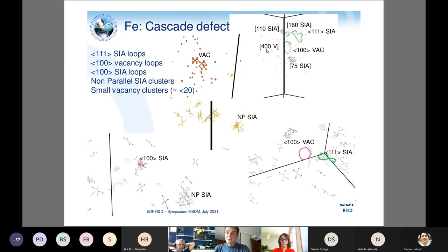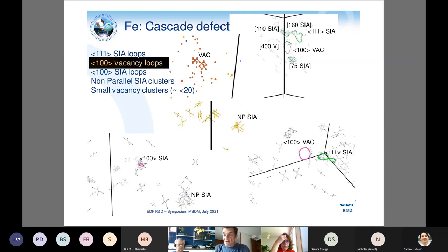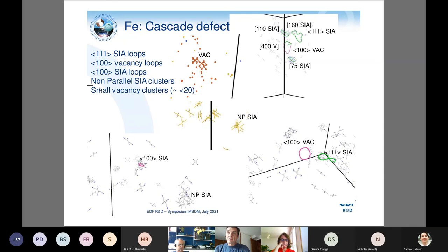This slide illustrates the zoology of defects produced. In green are ⟨111⟩ dislocation loops, and in some cases in purple are ⟨100⟩ loops. For smaller self-interstitial clusters, you have complex non-planar configurations. It is important to know the mobility of these small defects, as they contribute to either annihilation or the production of larger defects.